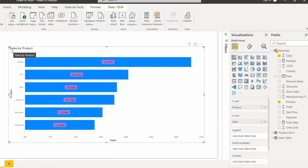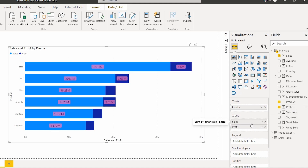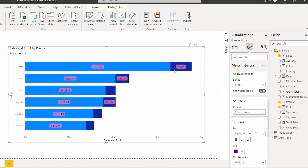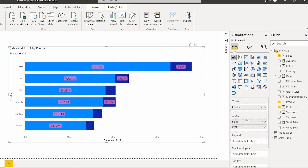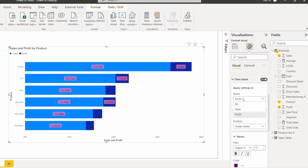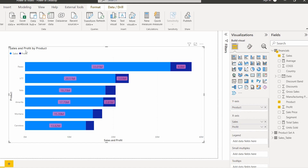If we want to display the Profit value instead of the Sales value, simply drag and drop the Profit field. By default it displays at the Outside End position. Go to Format Visual, choose Profit, and set the position to Inside End or Inside Base. If we add one or more fields in the X-axis, the data label has an option to apply settings to all series or a selected series. You can apply font size, positioning, and everything to all series at once. If there is no profit for the selected product, it displays empty values.